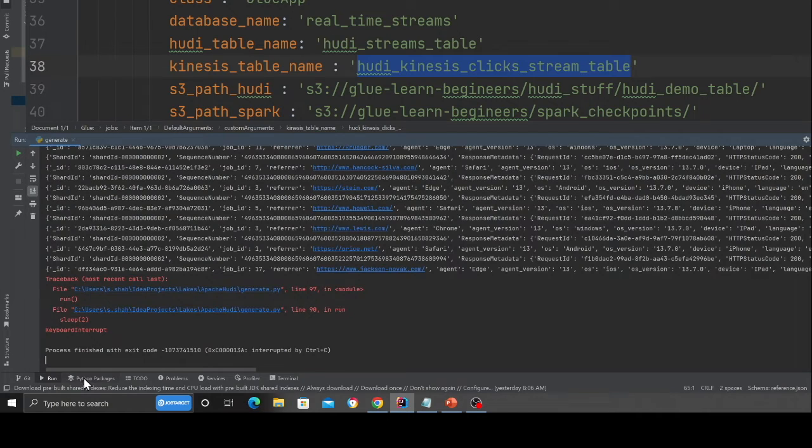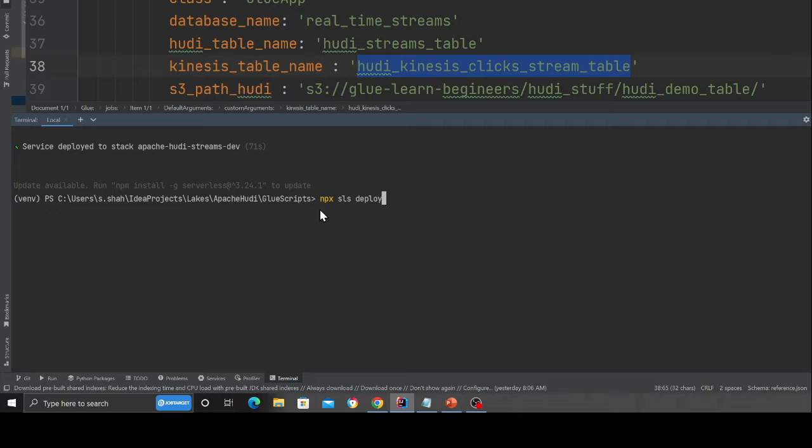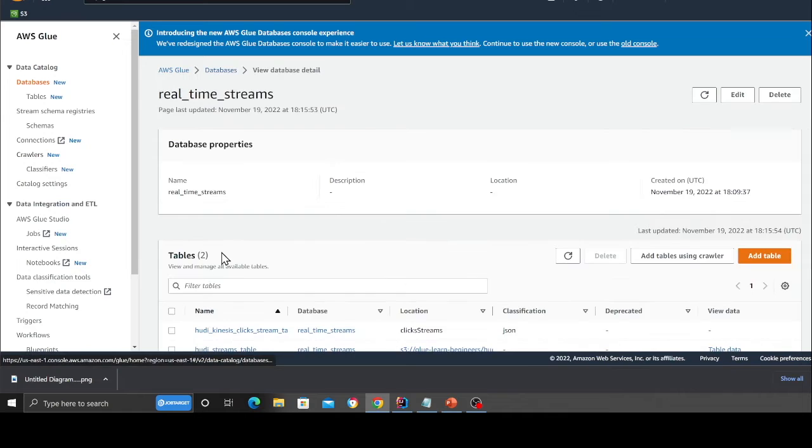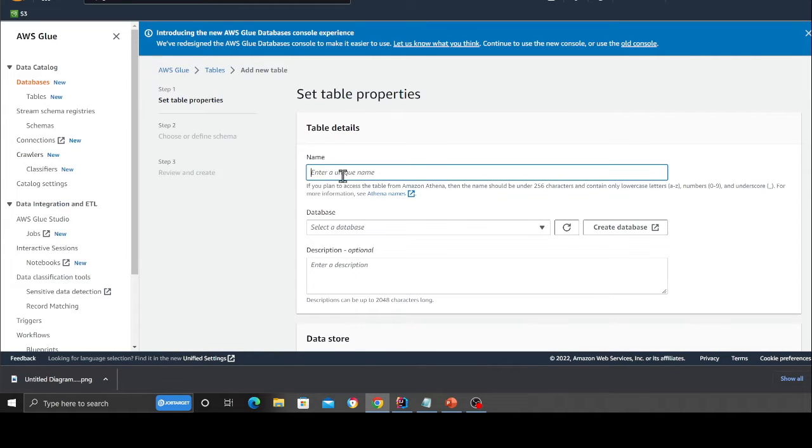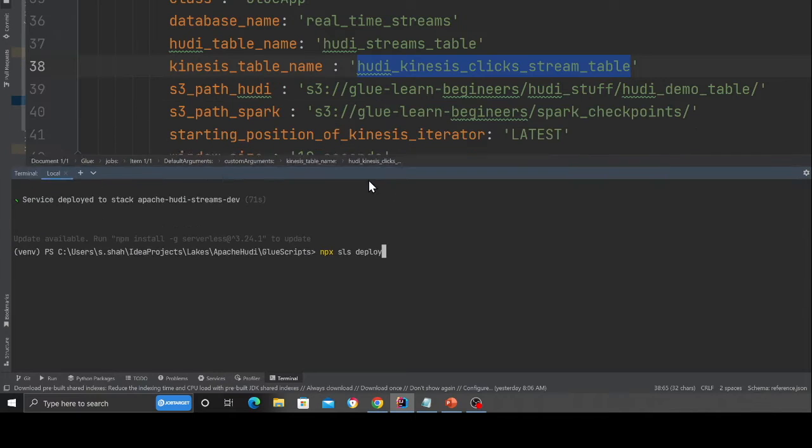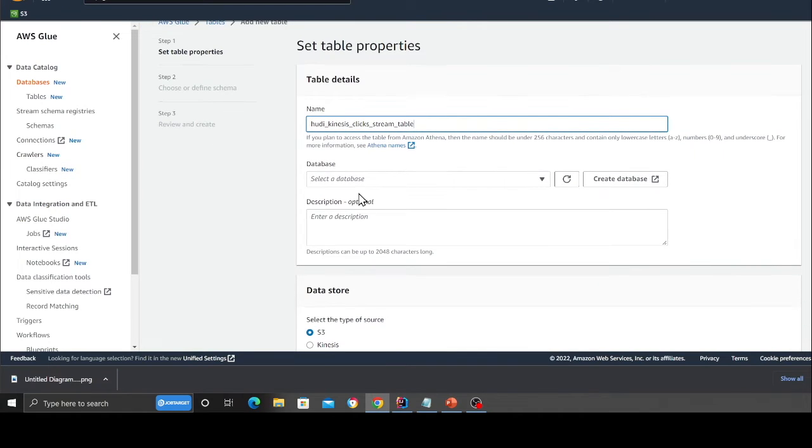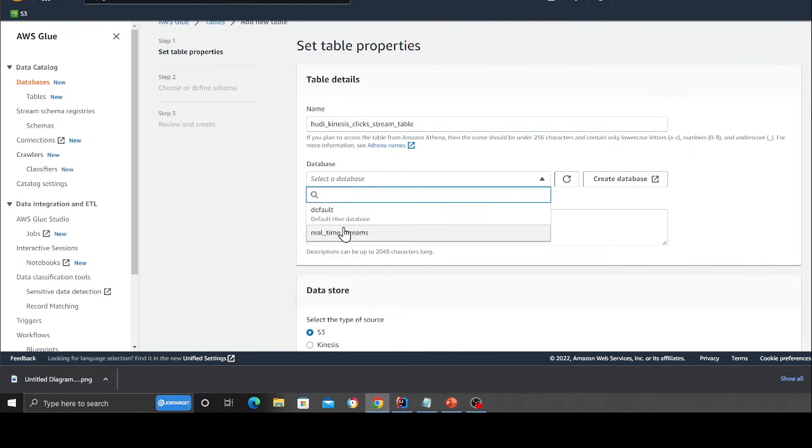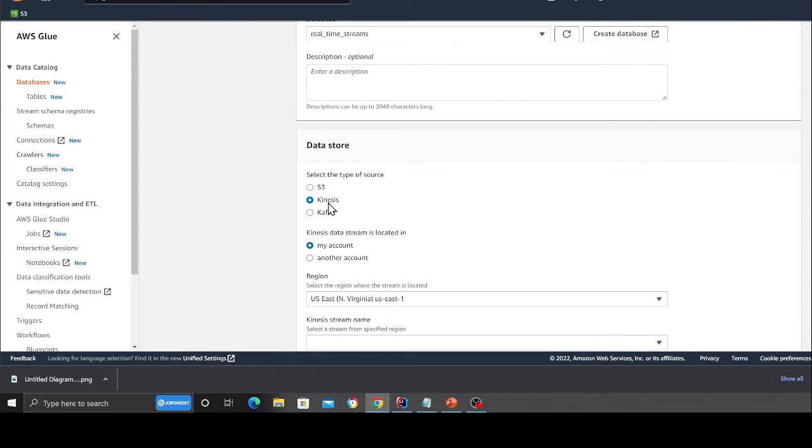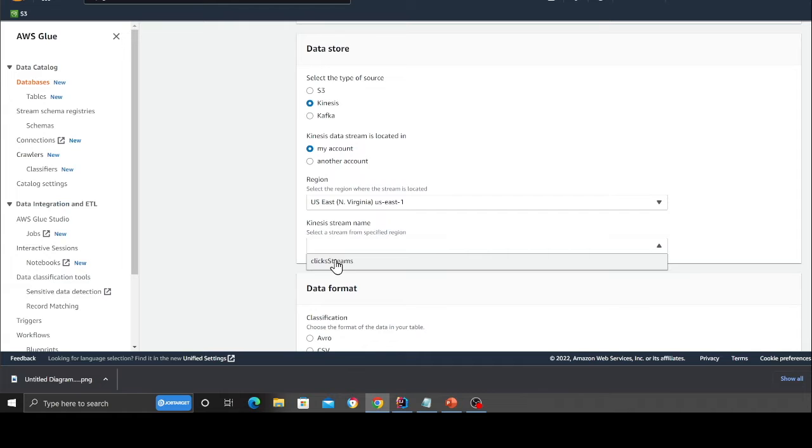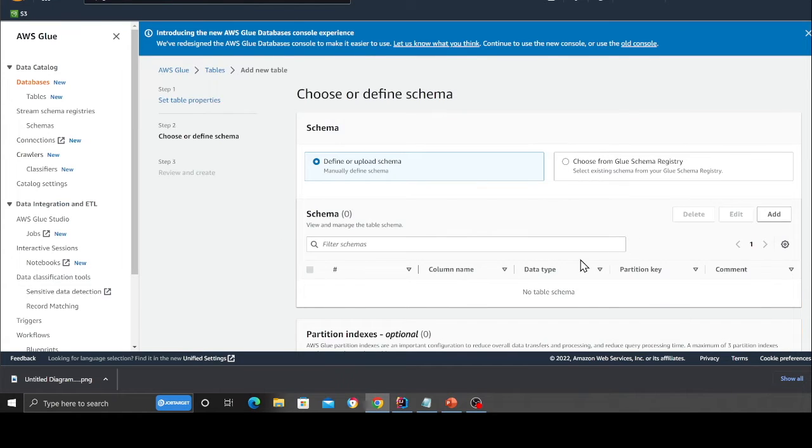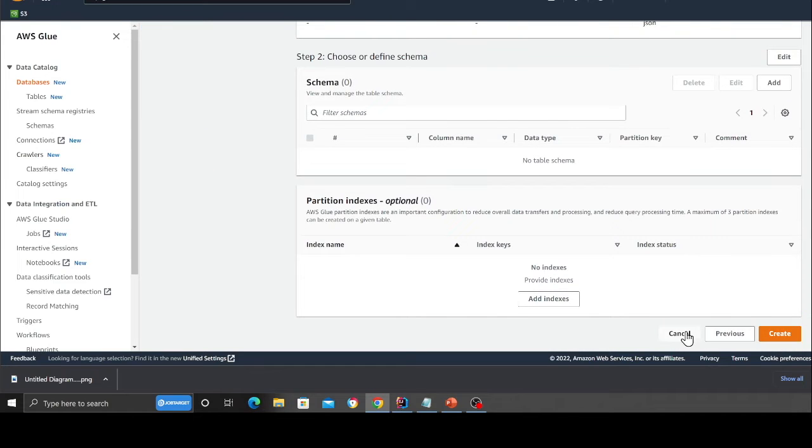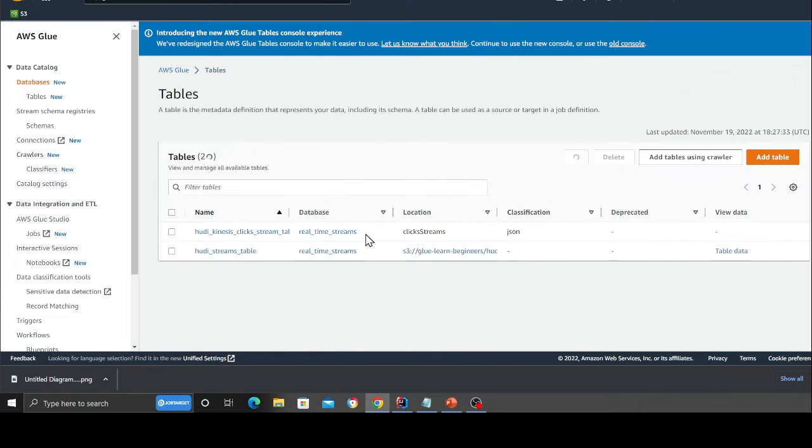Once you're done, click on the database here and then click on add table and here put the name such as hoodie kinesis click stream table. This name should match what you are providing in the arguments in the glue script. There has to match. Do that here and select the database as real time streams. Then here select kinesis from the dropdown and then select your click stream analysis and the format would be JSON and then click on next. And then ultimately there'll be an option to save, which I've already done.